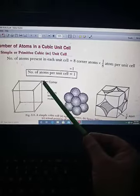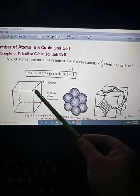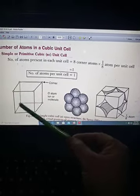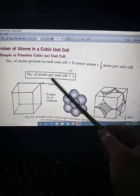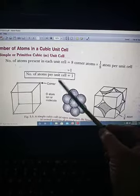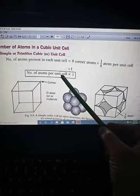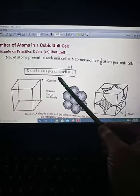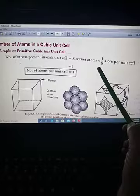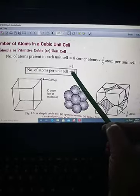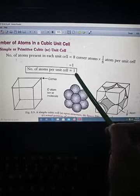We have eight corners — one, two, three, four, five, six, seven, eight — and each corner contributes one-eighth of an atom. So eight and one-eighth cancel out, and the number of atoms per unit cell is one.